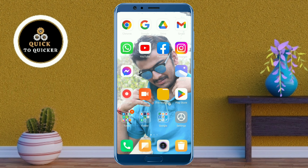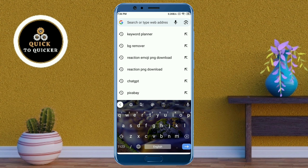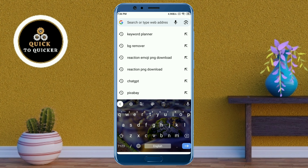First of all, open the Google Chrome application. Now here, if I tap on the search bar, you can see that all my search history is visible right now.